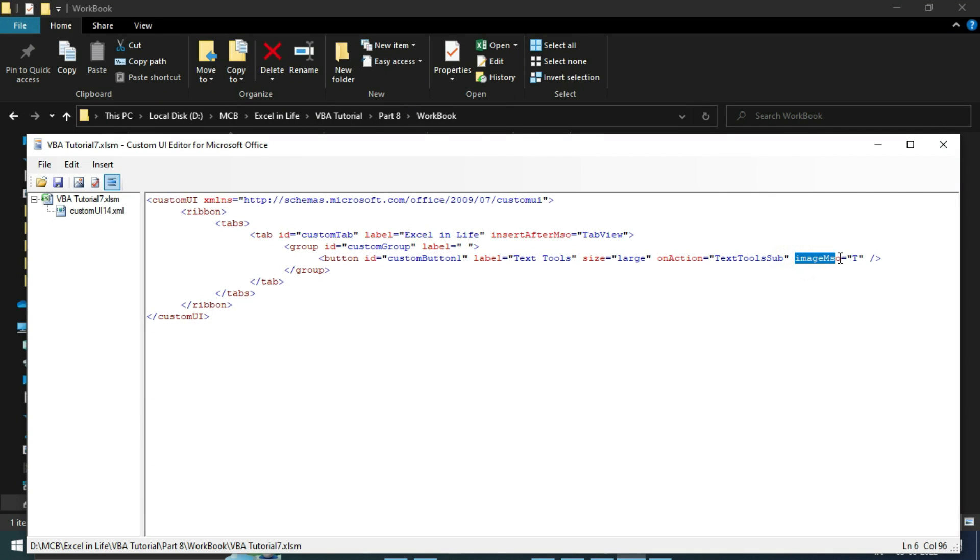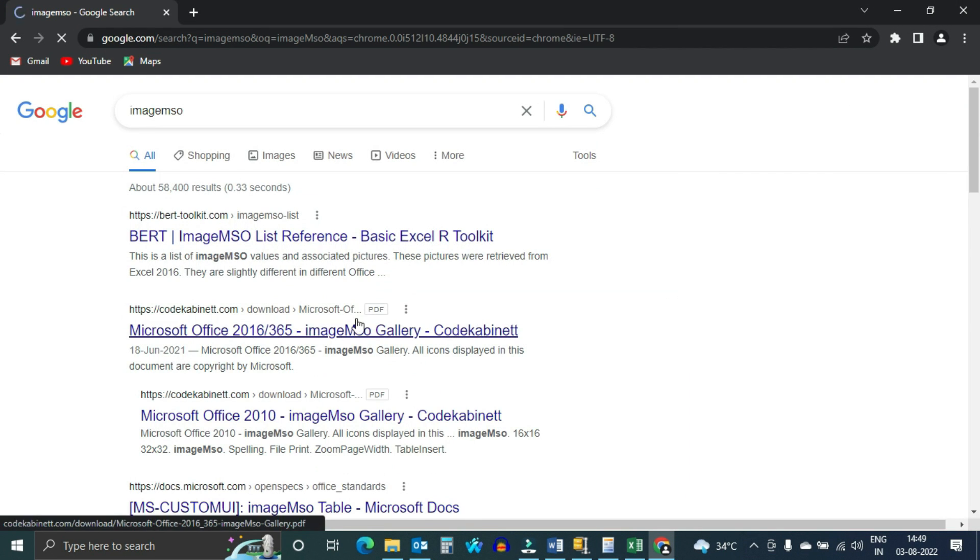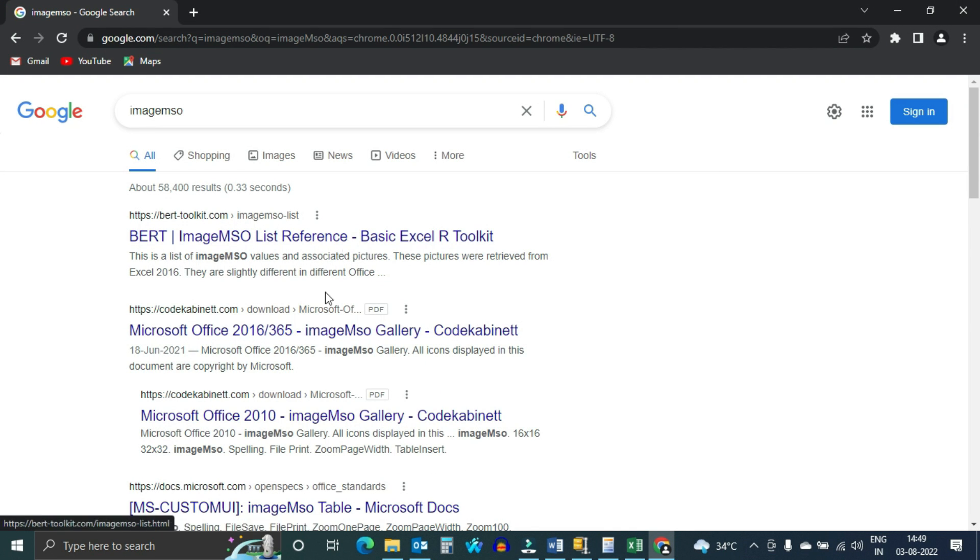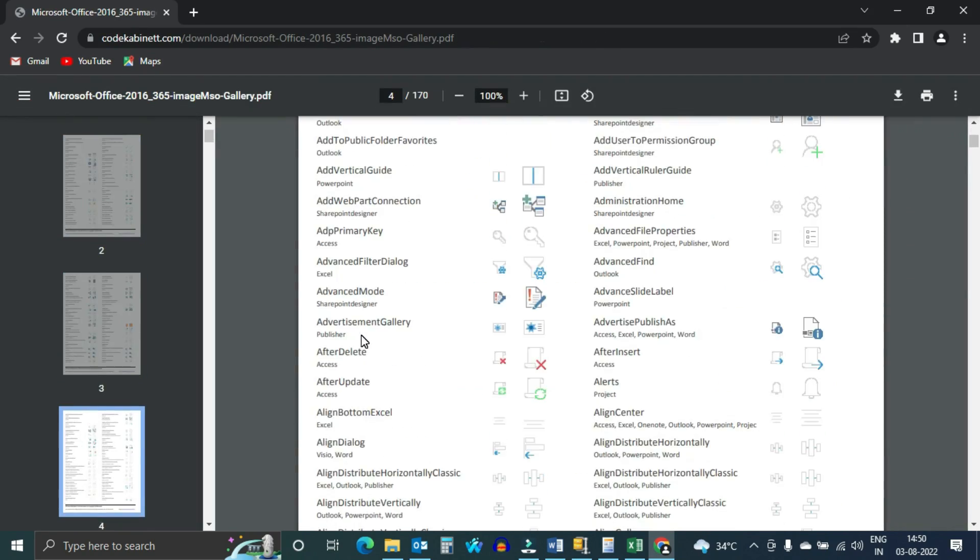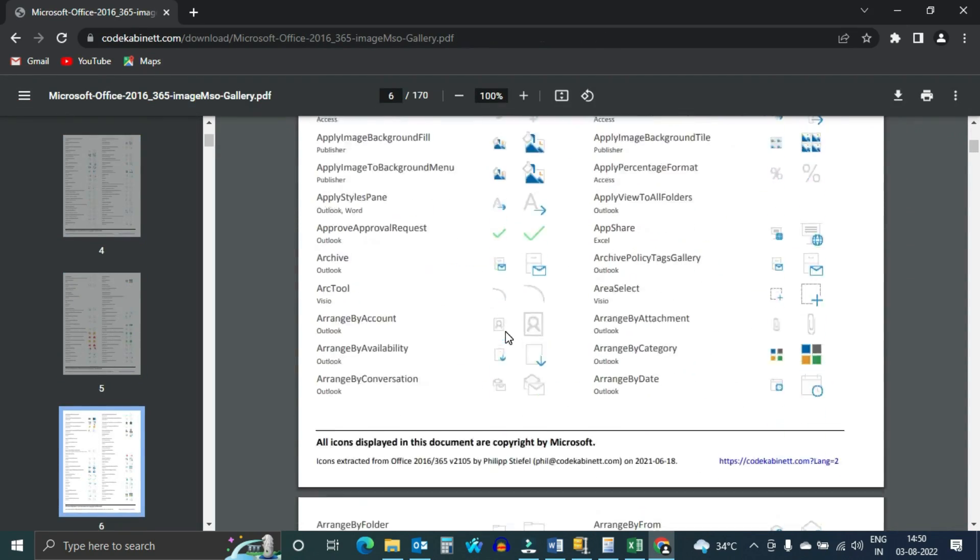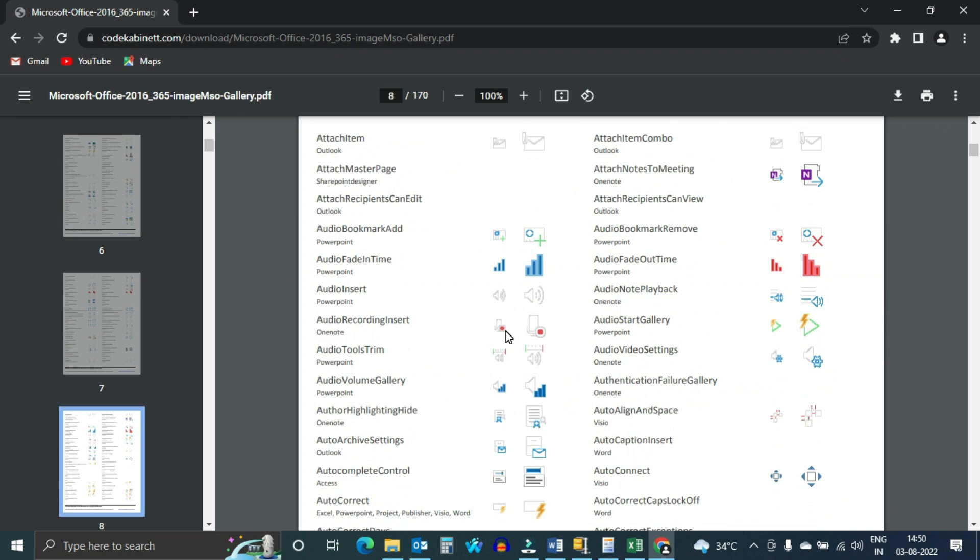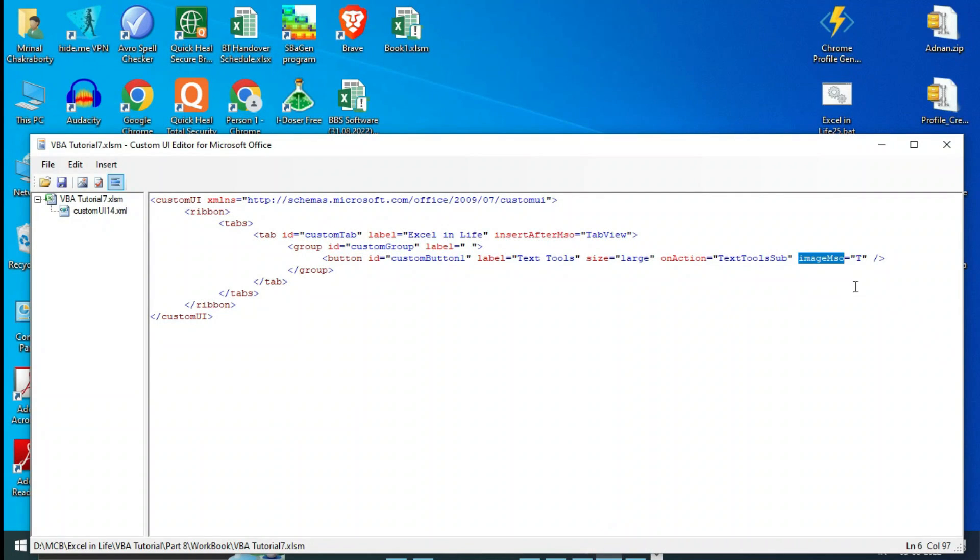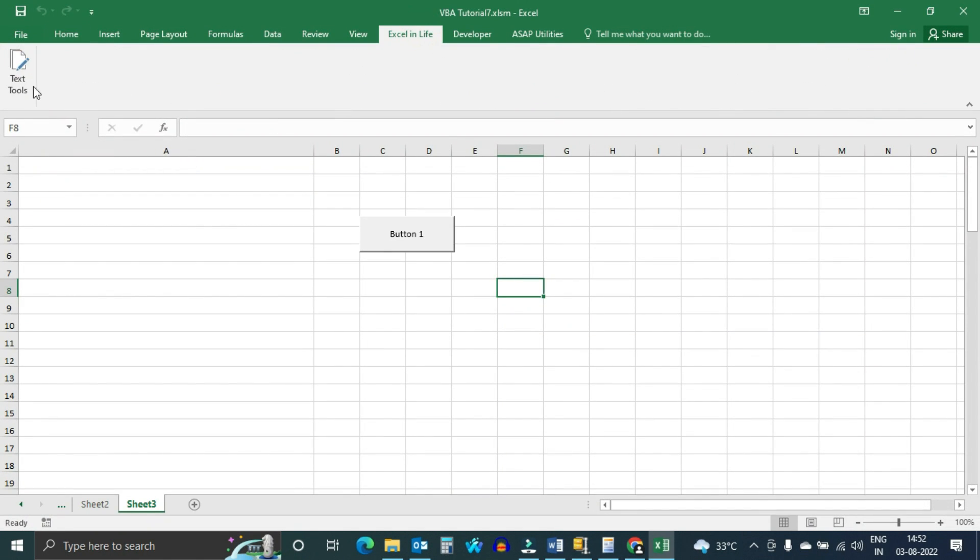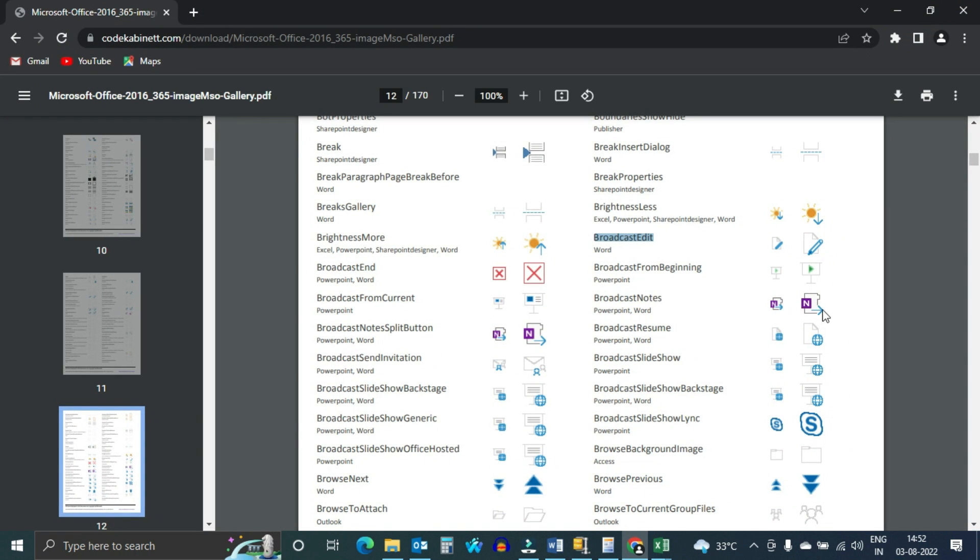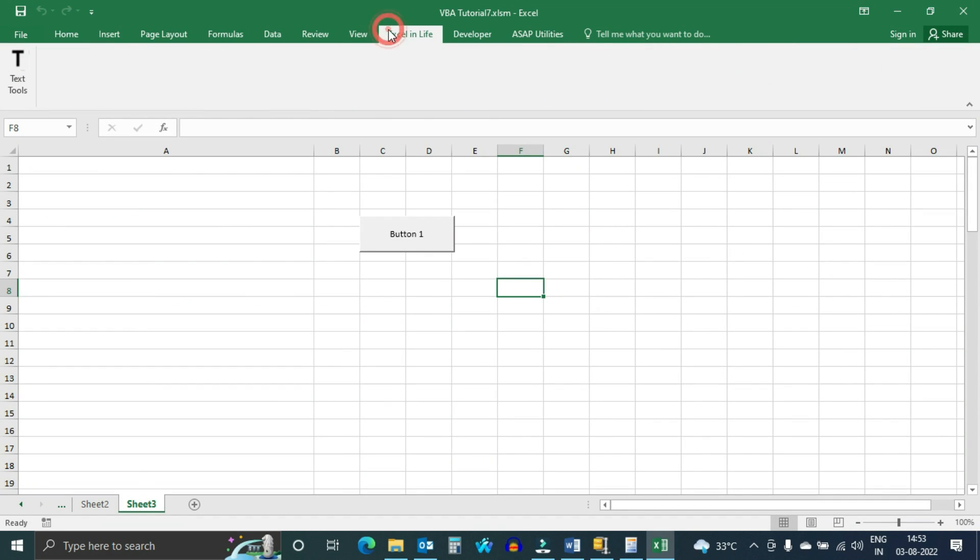If you want to change this image, you can do by searching and finding the correct image ID. There are a huge number of images in the Microsoft gallery. Copy and change the image name. Save and open Excel file. Check that image is replaced. Let us keep our previous image. Hope you understood how easily you can customize ribbon to run your software.